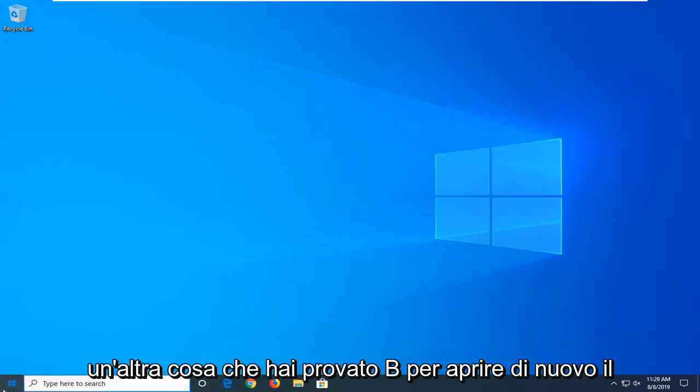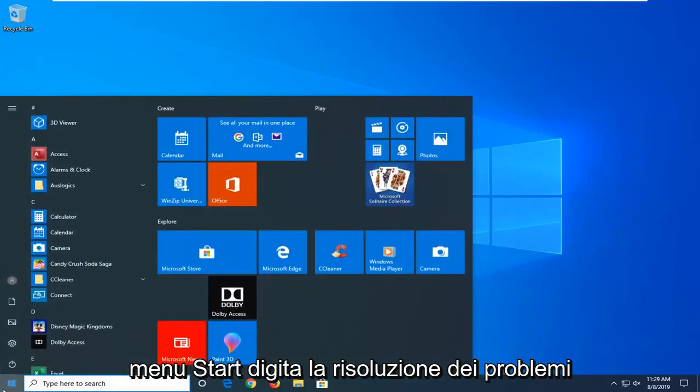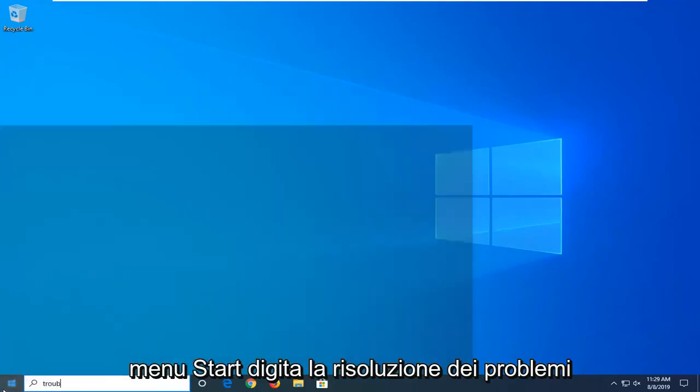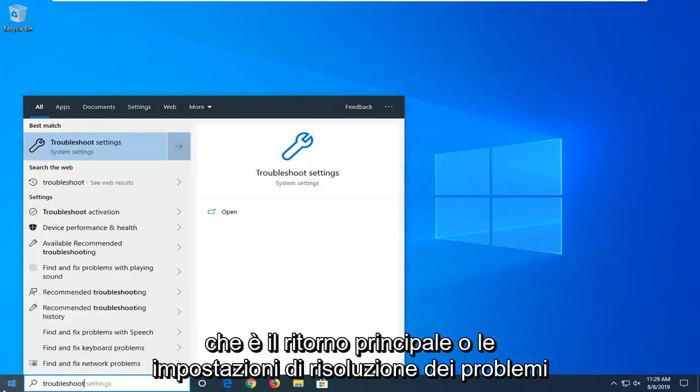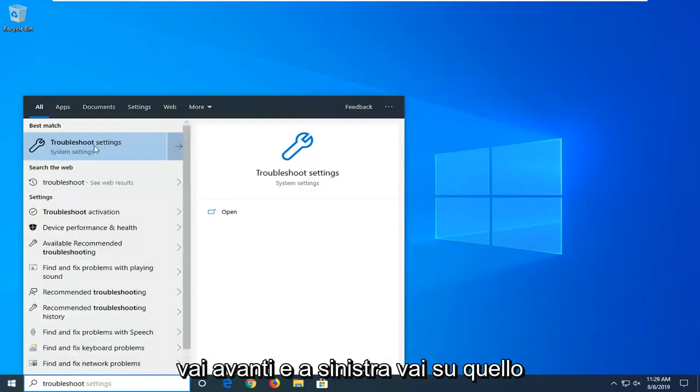Another thing you can try is to open up the start menu again. Type in troubleshoot. BestMatch should come back with troubleshoot settings. Go ahead and left click on that.